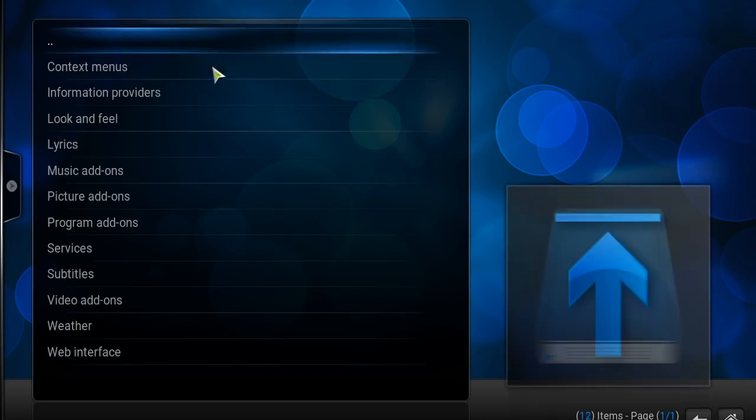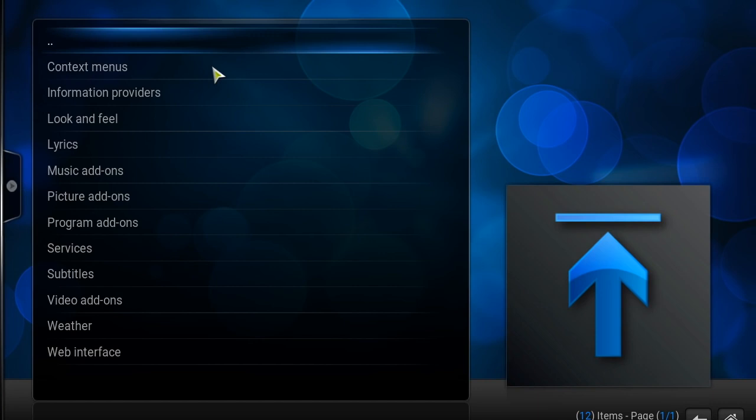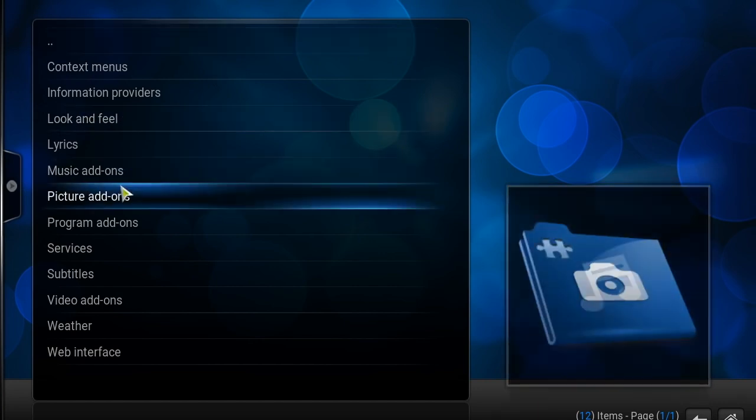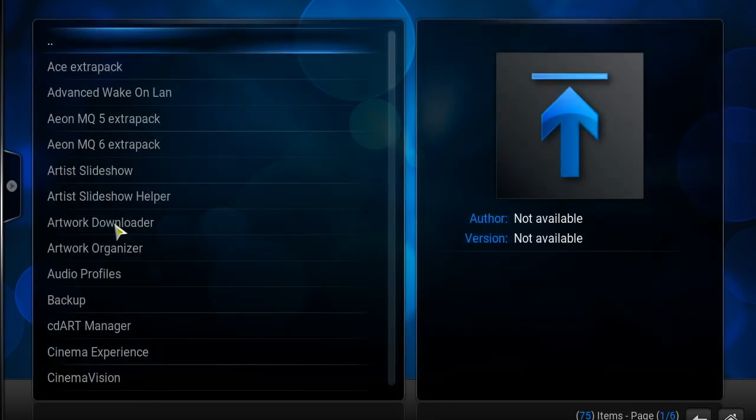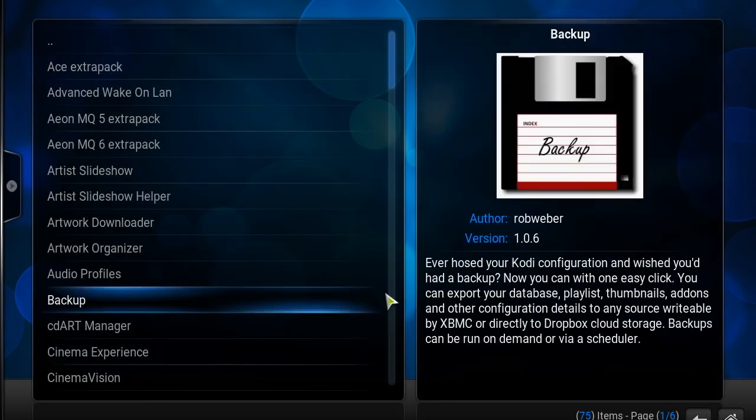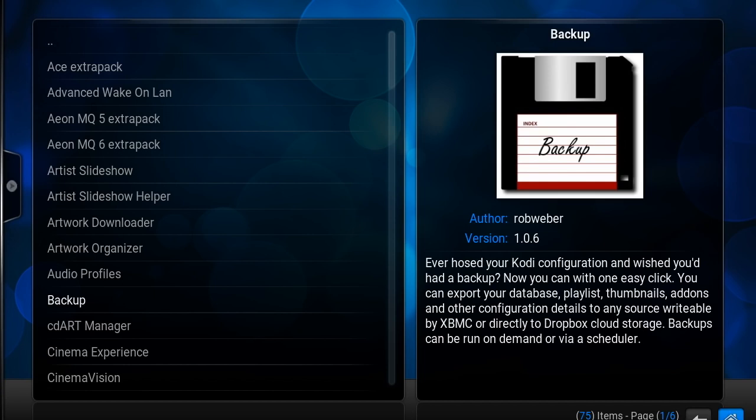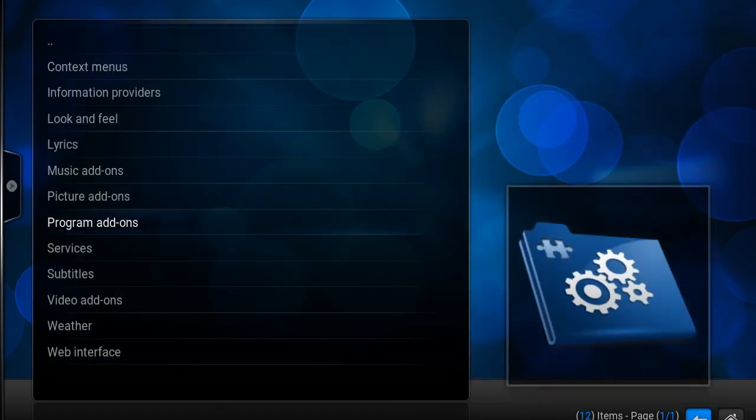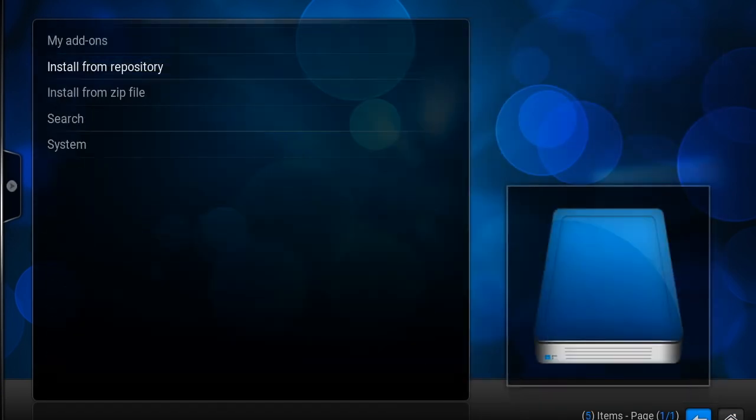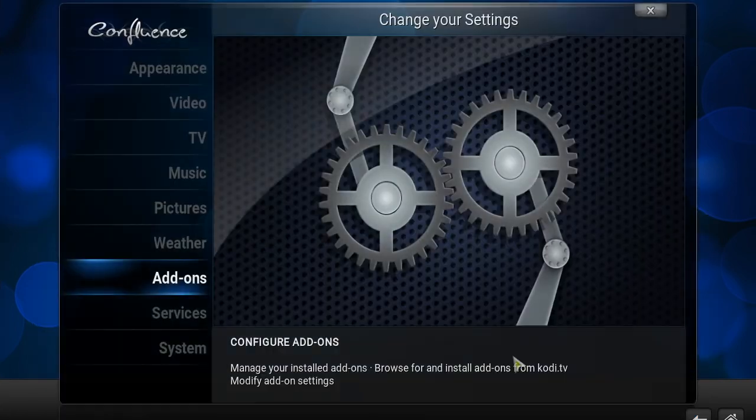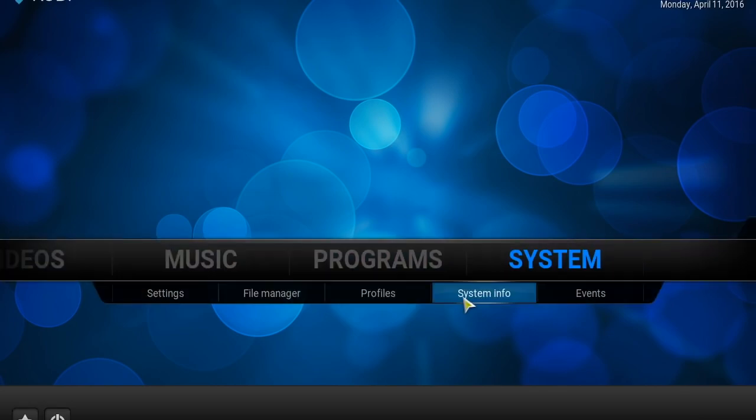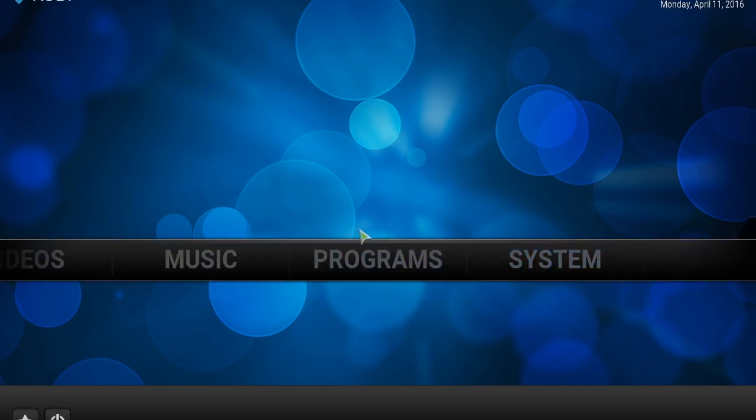There you have the configuration wizard. Next you can go to install from repository, or if you want to make it really simple, you can go to programs on the main screen. To save all that handy work and scrolling through everything, I like to just go back on out of that.